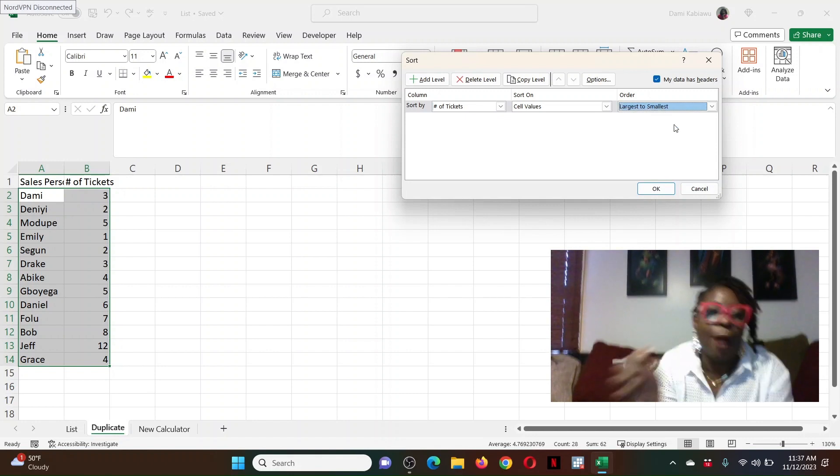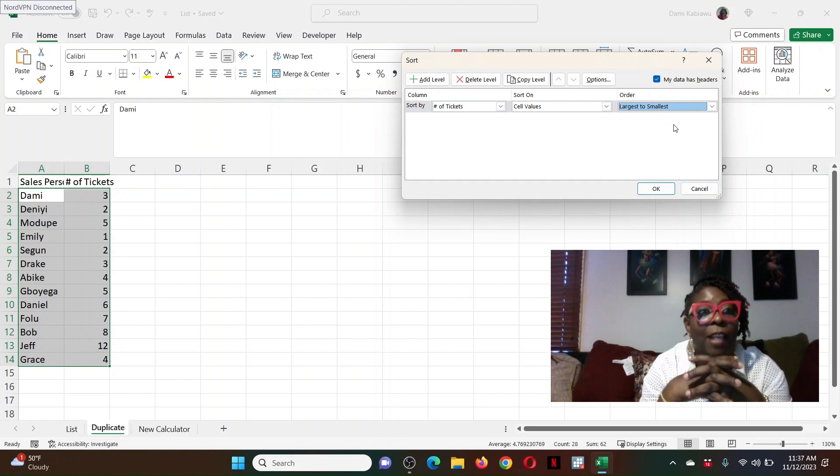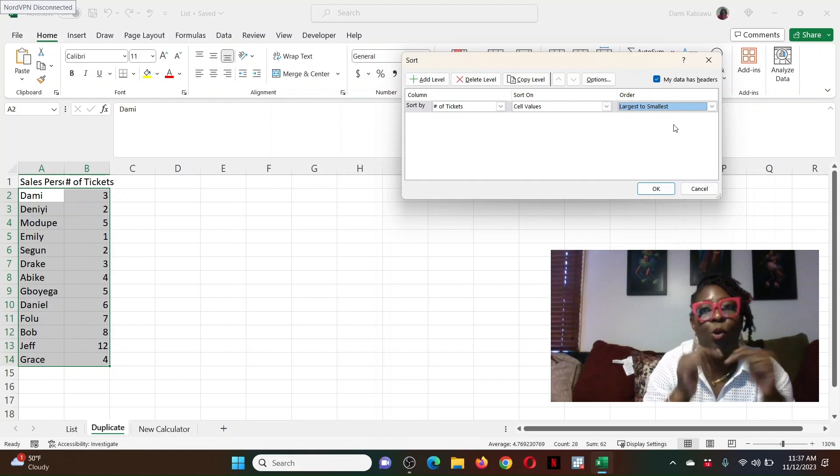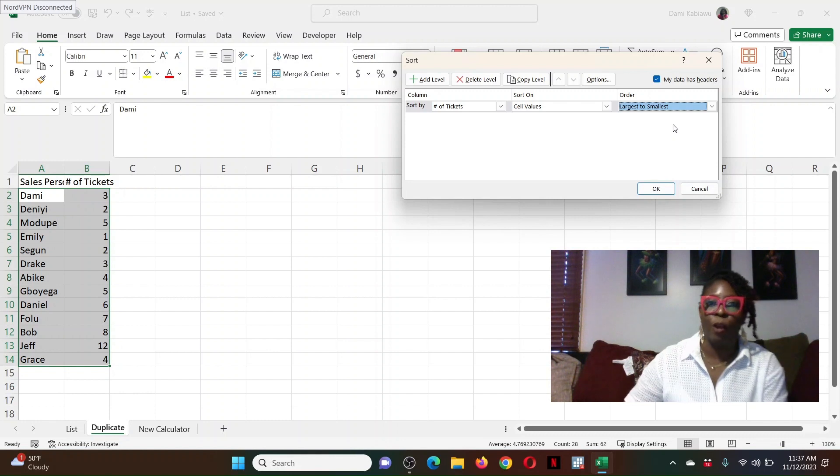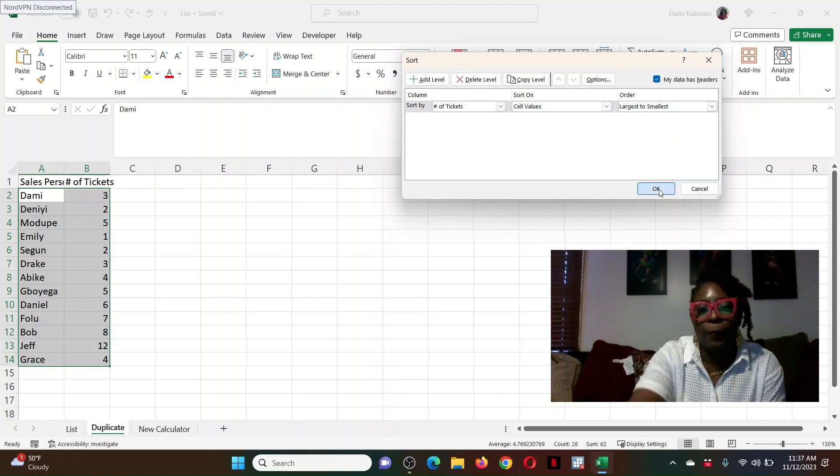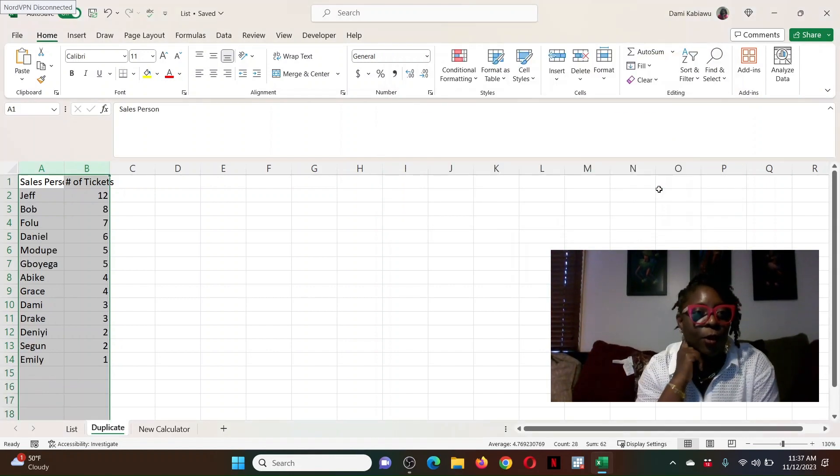And I want to sort from the largest to the smallest. Now, because I've selected the two cells, it's going to keep the values together so that the names and the numbers will be sorted together as one row. So there I go.